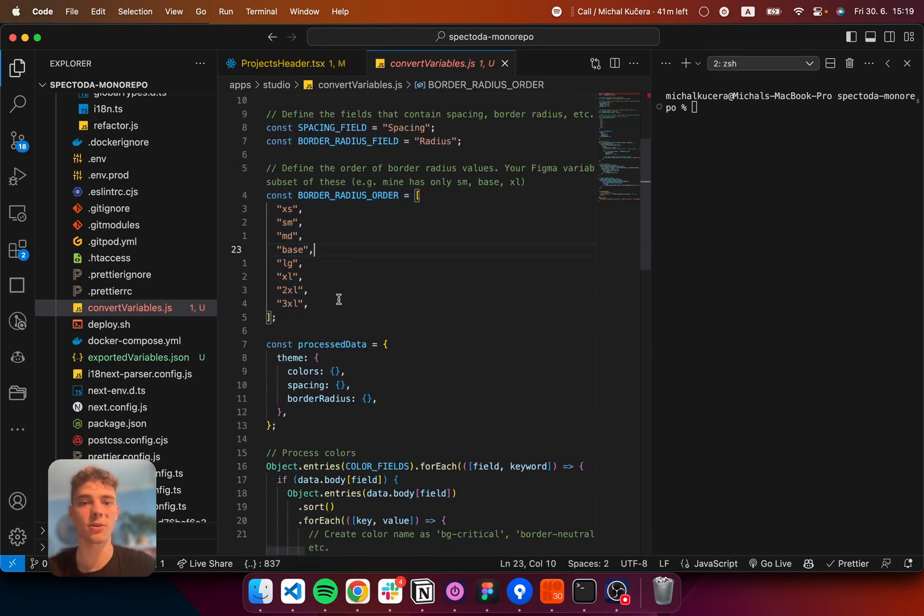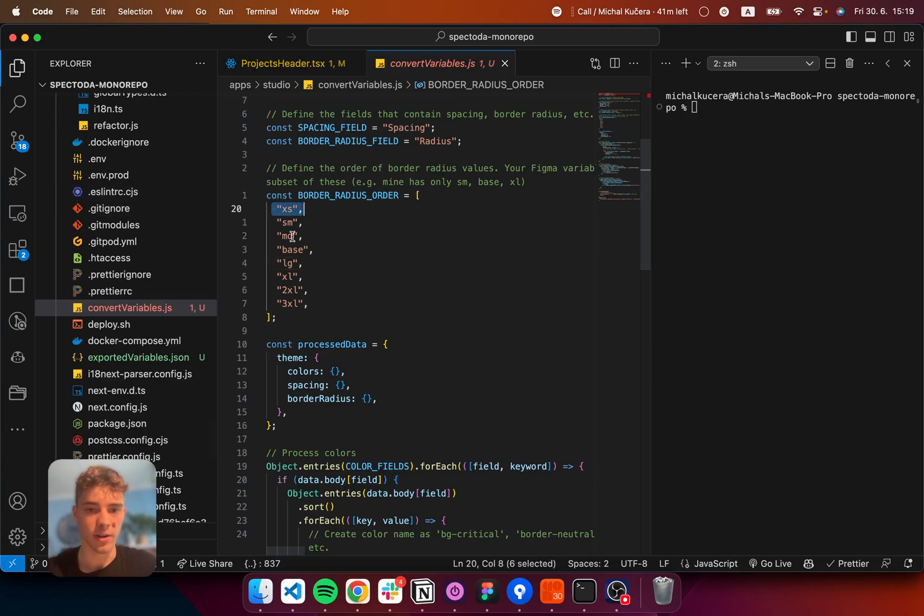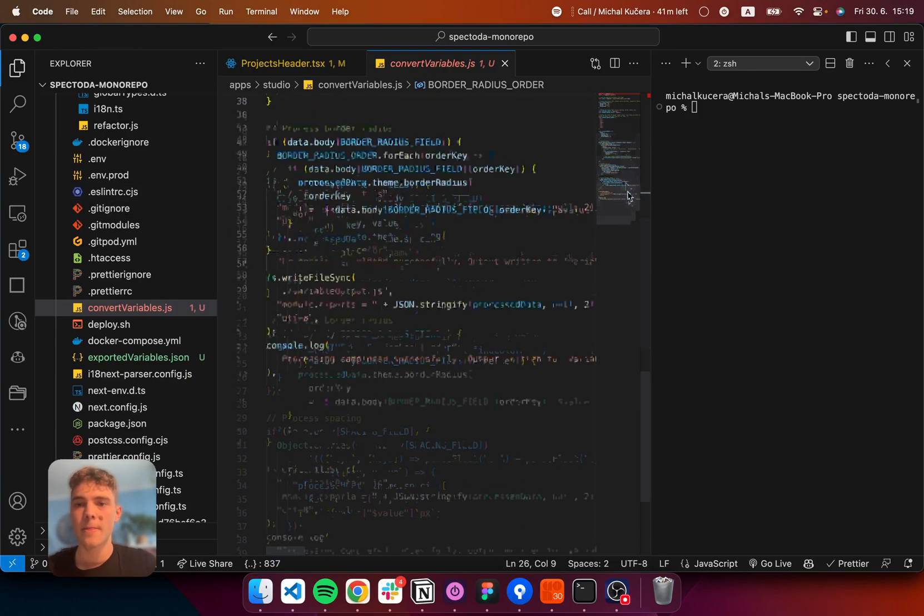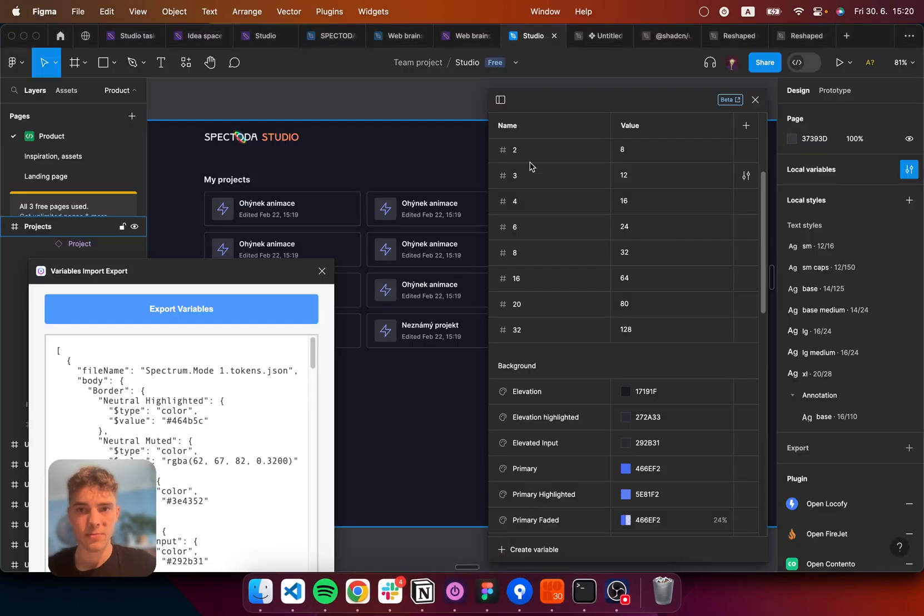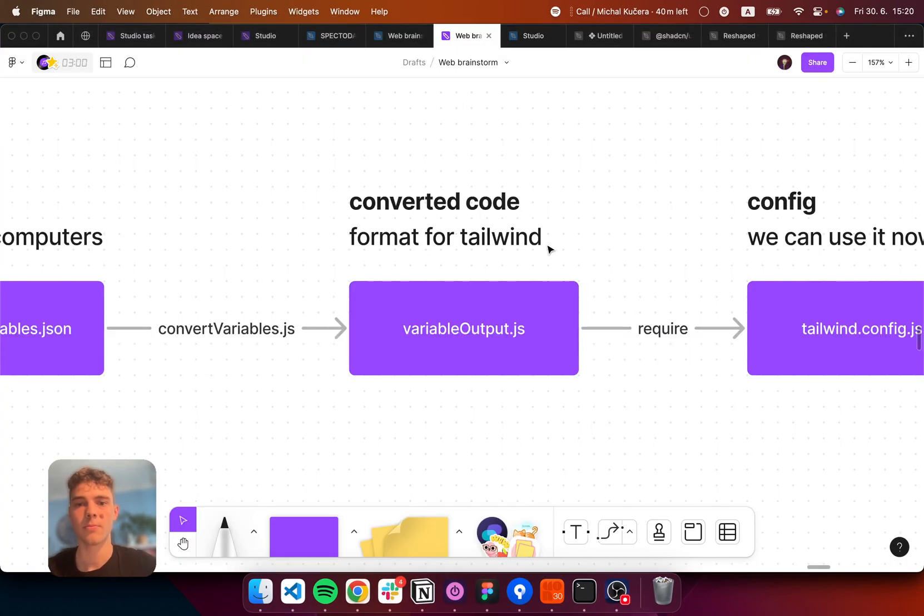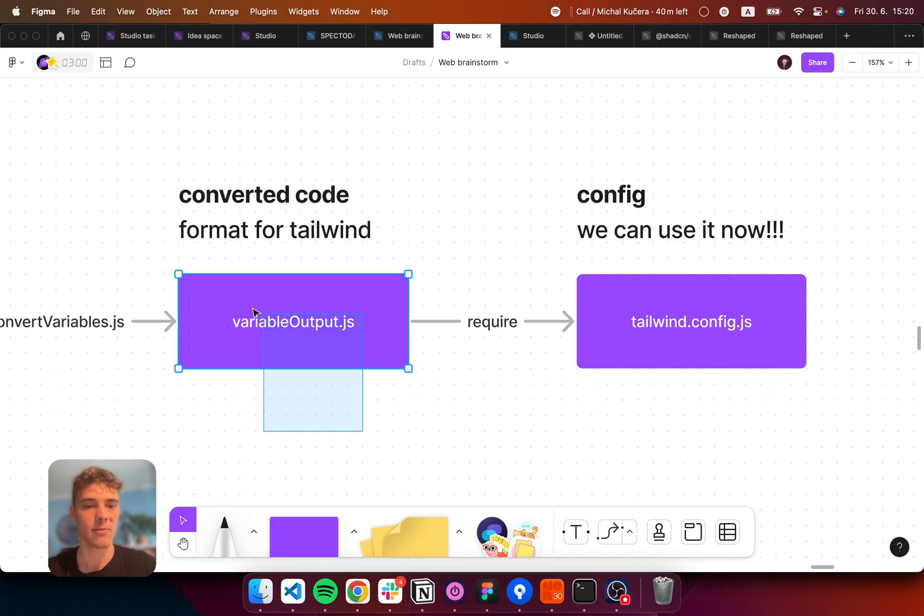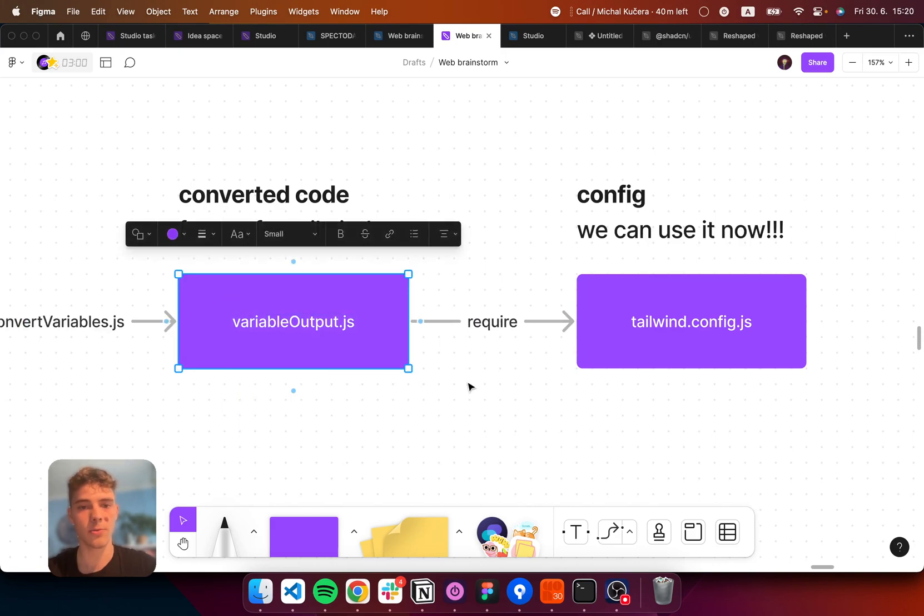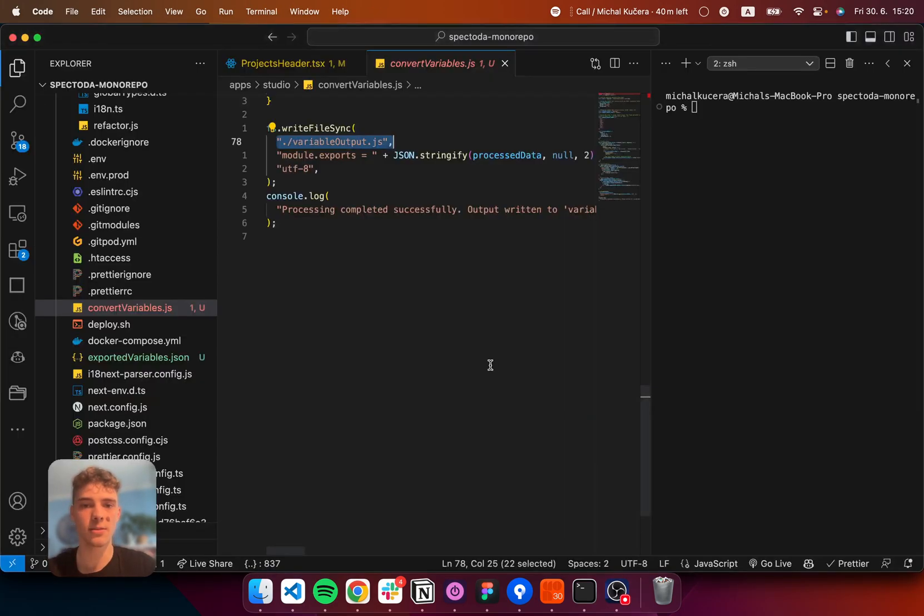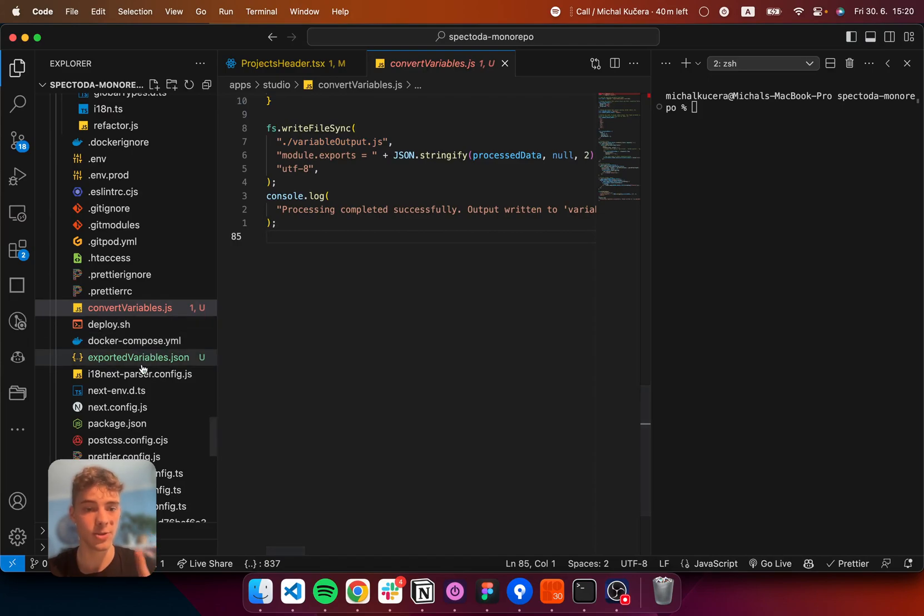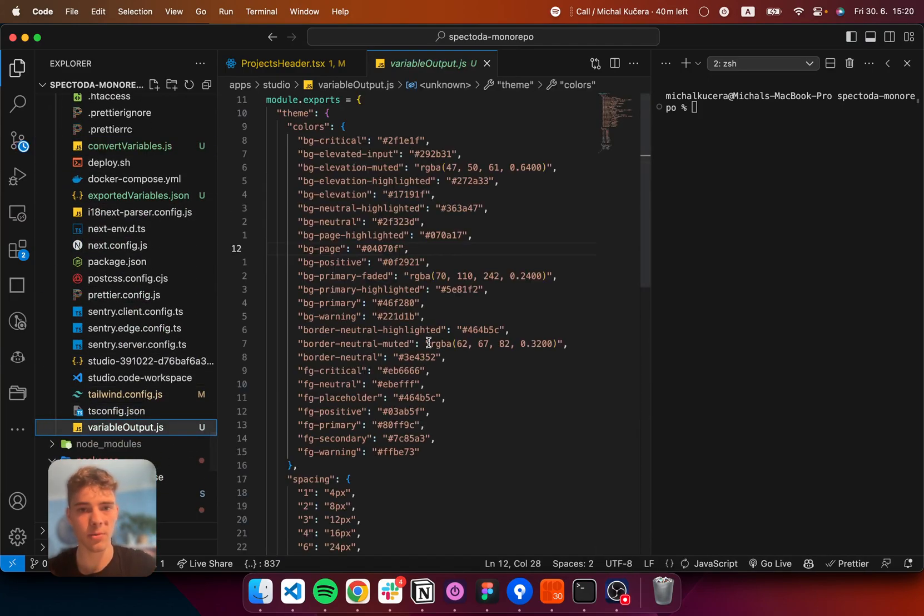For the border radius order, I just want to sort my border radiuses according to this. It doesn't matter. Whatever. Now, we have a variable output. Back to the structure, we have variable output. The last thing is, let me show you how your variable output looks like.